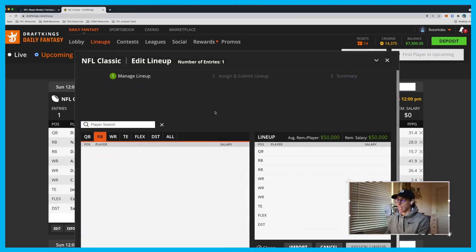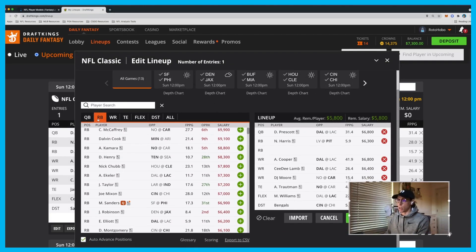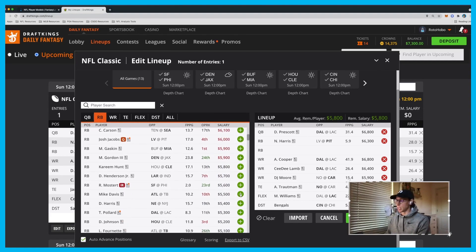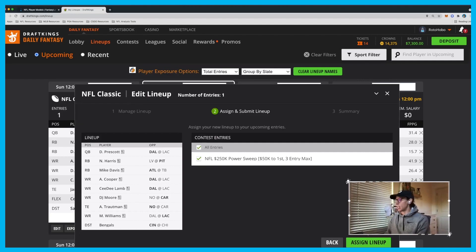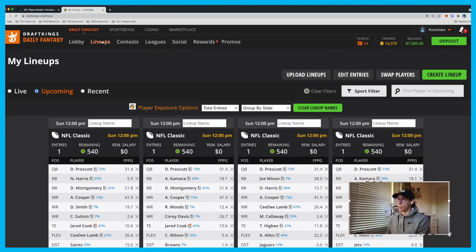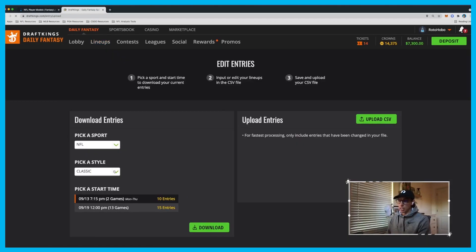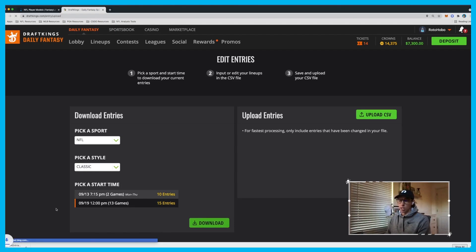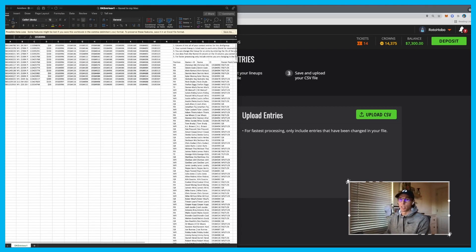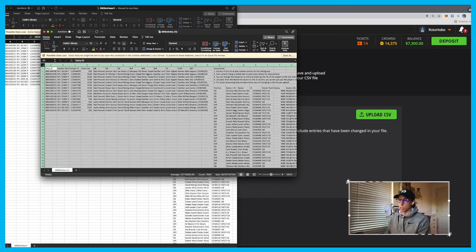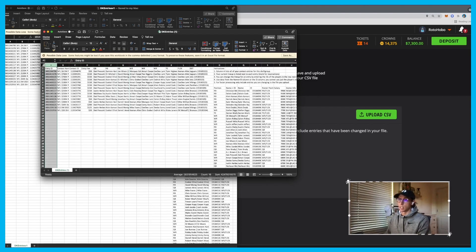You can also go in and hand-edit some of these lineups. If I didn't want to play Henderson in one lineup and wanted to use Mike Davis instead, I can assign that lineup to the contest it's in and close it out. You can do a lot of that in here. You can also go back to Edit Entries and download that exact same slate again — you'll notice now it has all those different lineups, not just Russell Wilson.